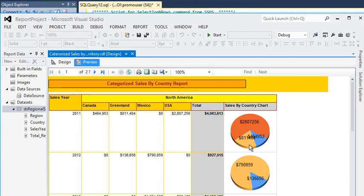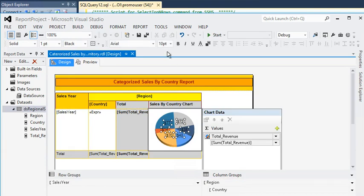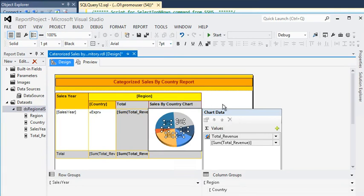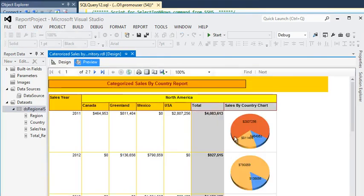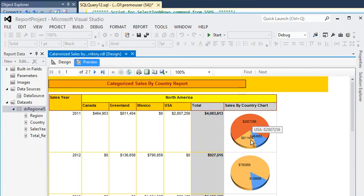Previewing the report again — you can see the chart and the tooltip appearing on the report. The font size is a bit large so I am resizing it to 7pt. Previewing again — one thing to note: for year 2011, Mexico shows no value in the chart even though it shows the correct zero value in the matrix. So it is very easy to create a chart inside a matrix or tablix column using SSRS.